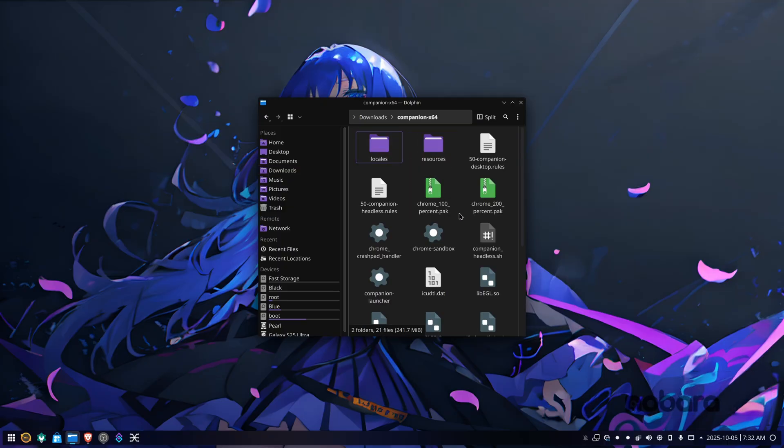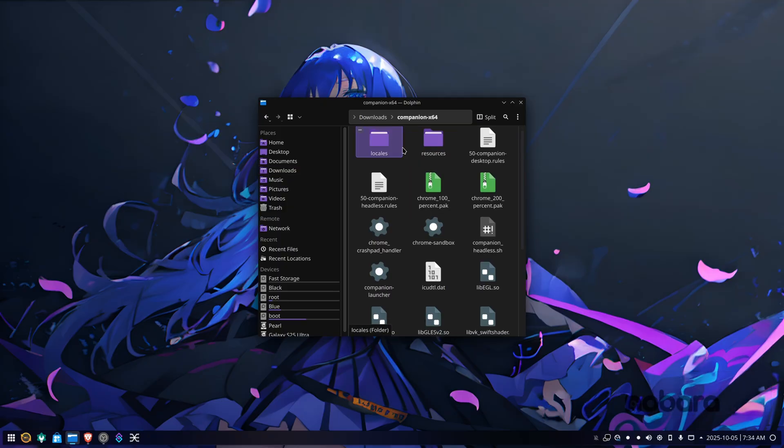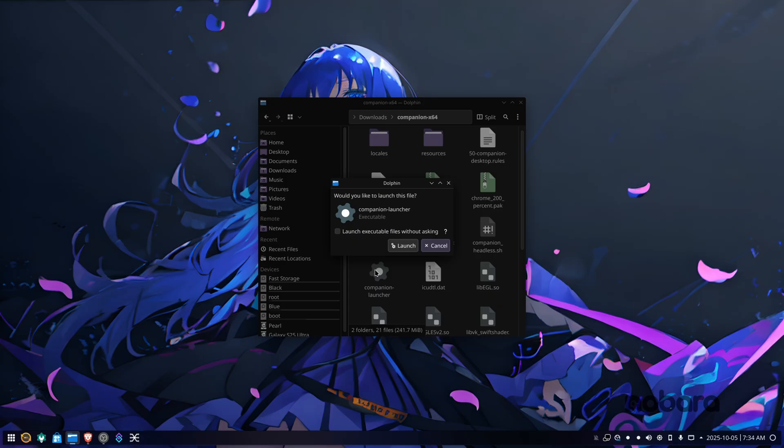Open that. Once you're in here, you'll be greeted with a whole bunch of files. The file we're looking for is called Companion Launcher. Double click on that. You may need to give it executable permissions depending on your distro. Mine has them on by default. Just hit launch.